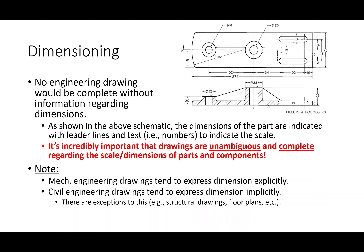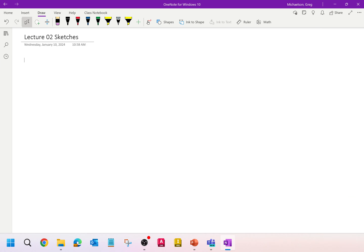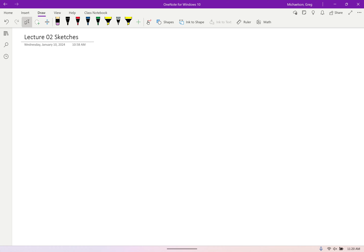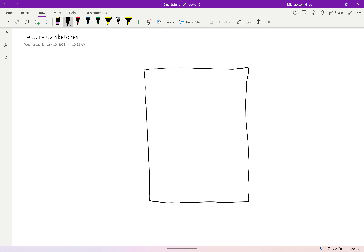It is incredibly important that whenever you're dimensioning a component, the dimensions are both unambiguous and complete. Without that, you couldn't fabricate the piece. Let's consider a rectangular plate with a hole in it where the hole is not centered. How many pieces of information — individual dimensions — are necessary to fully define the three-dimensional geometry of this object? We need at least two dimensions to define the size of the original plate.